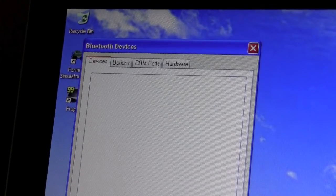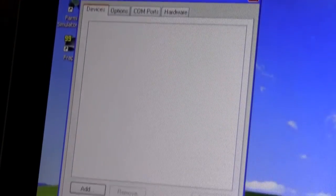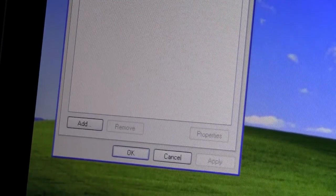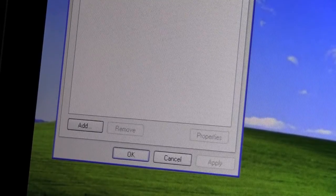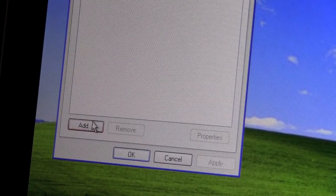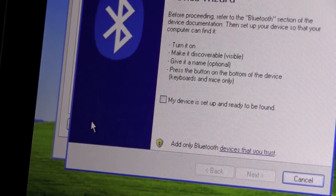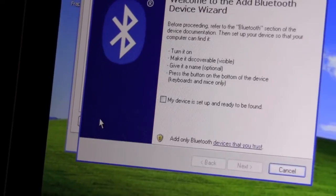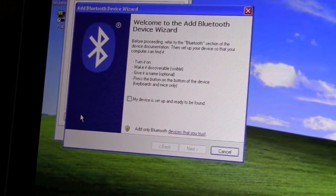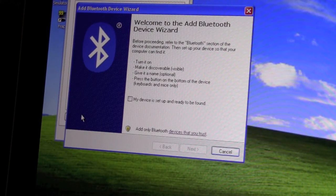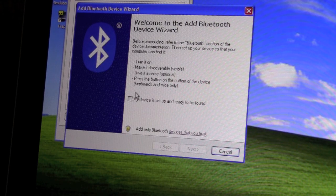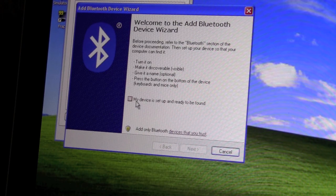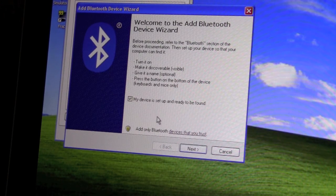So now that you're in the Bluetooth Devices tab, after you're in Control Panel, we're going to scroll to the bottom and we're going to hit Add. Now you should come up and see this window. So now we're going to check off my device is set up and ready to be found.